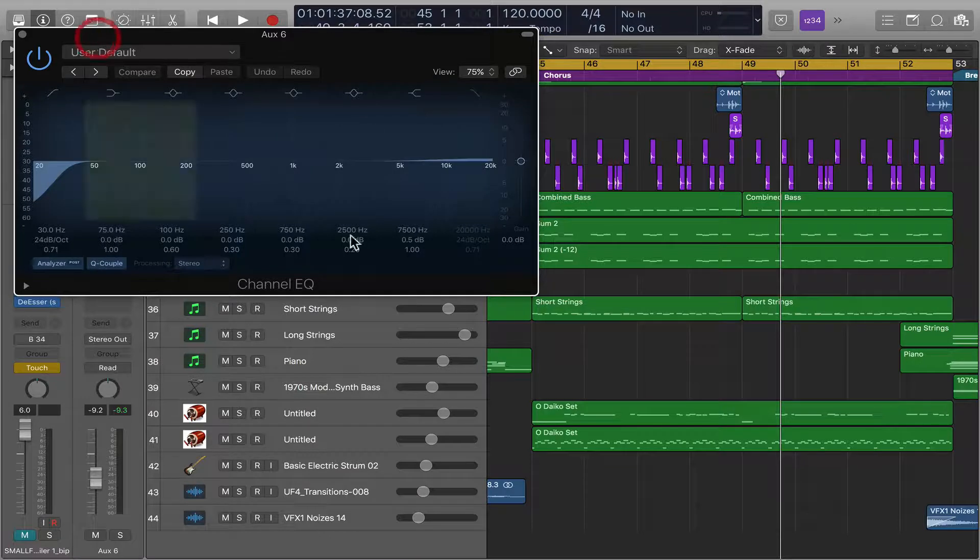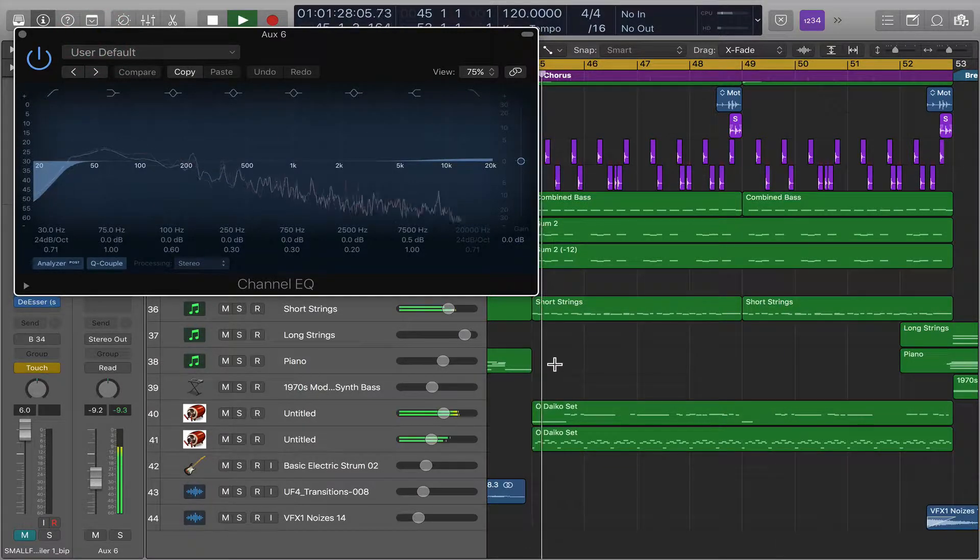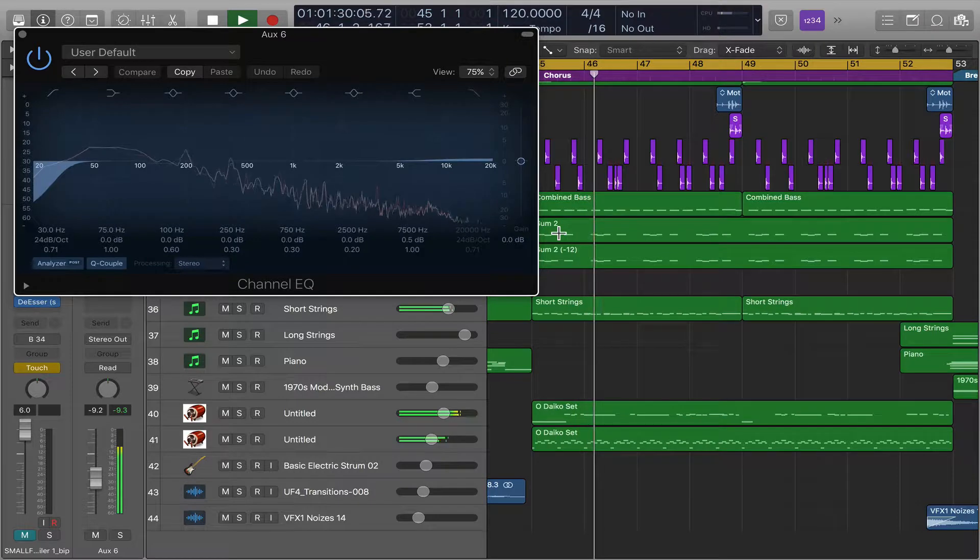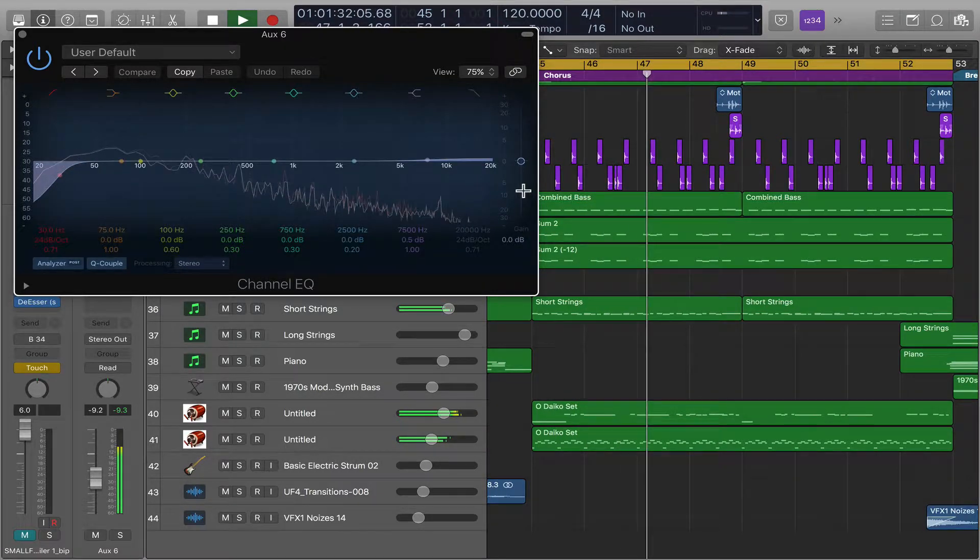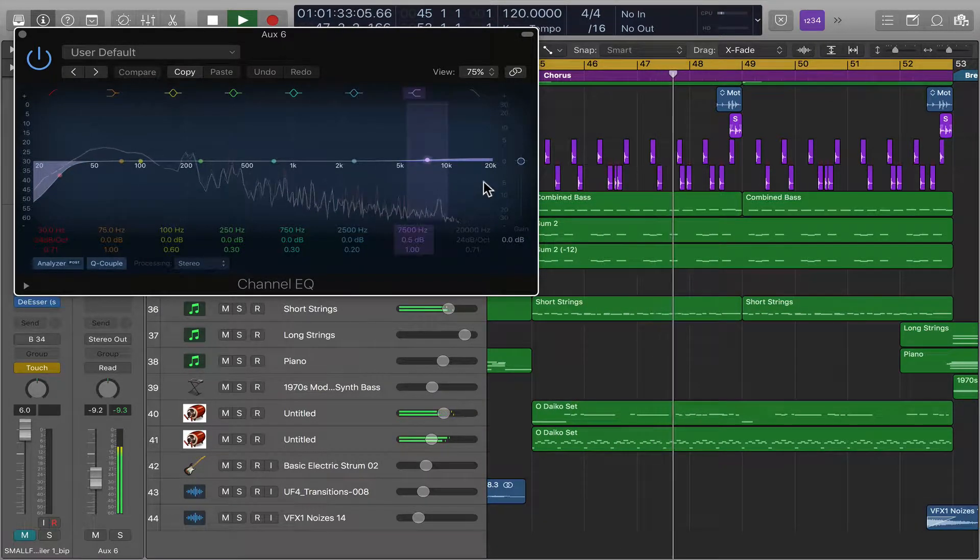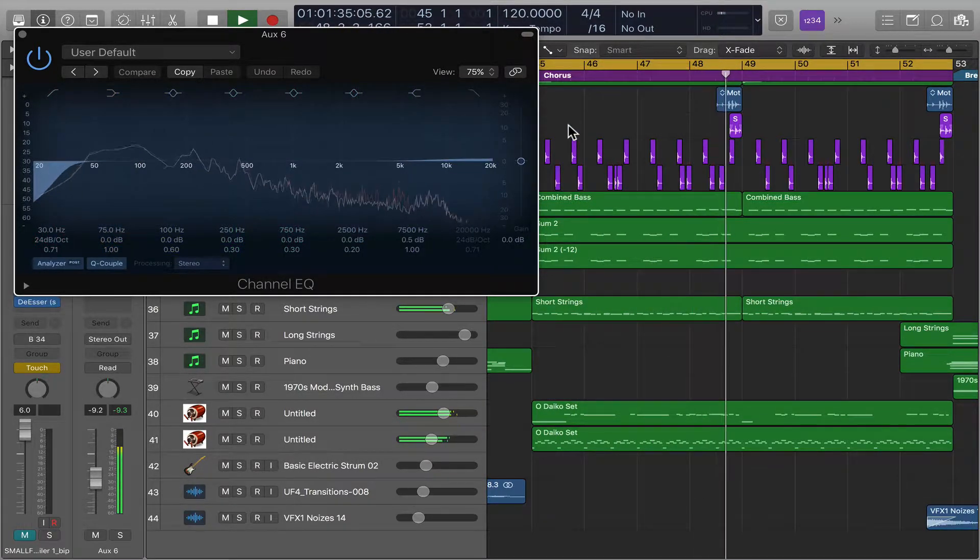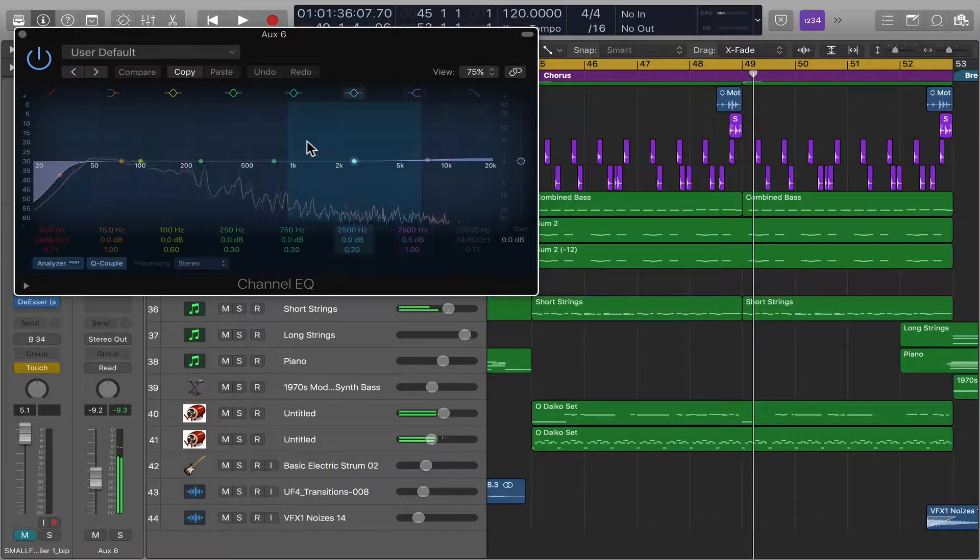Let me play back this little track, this little section. Okay, cool.